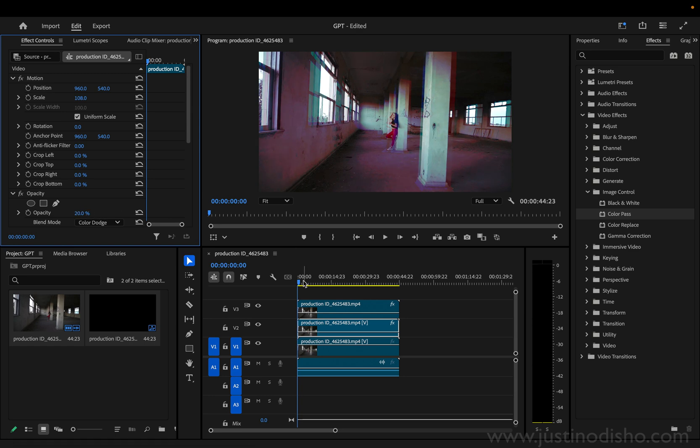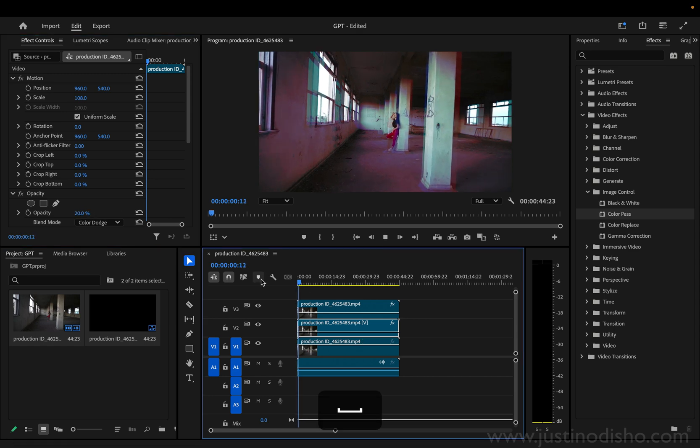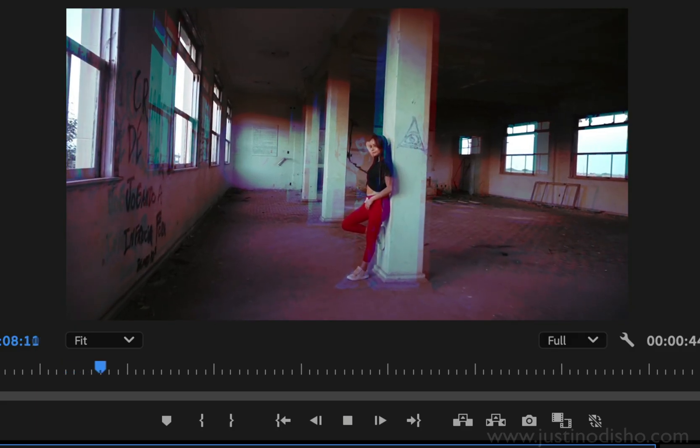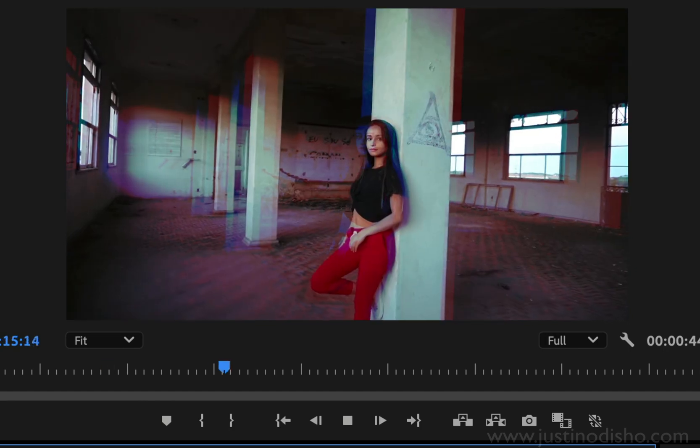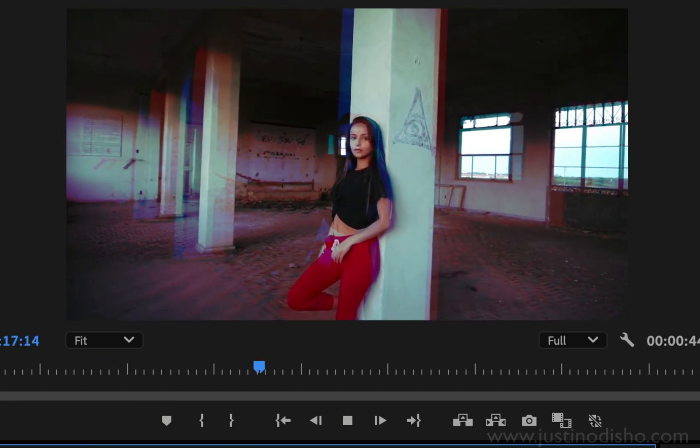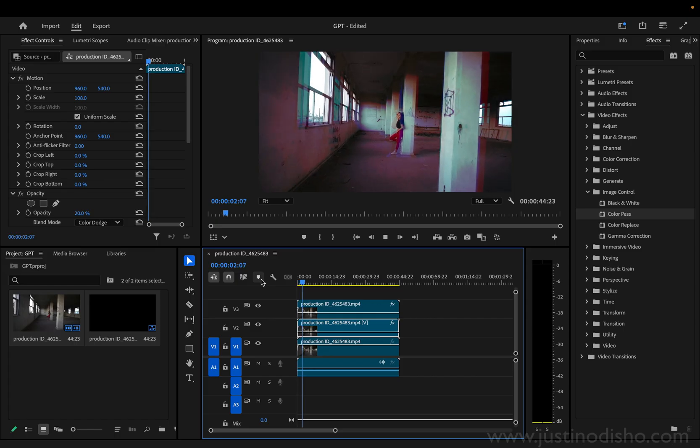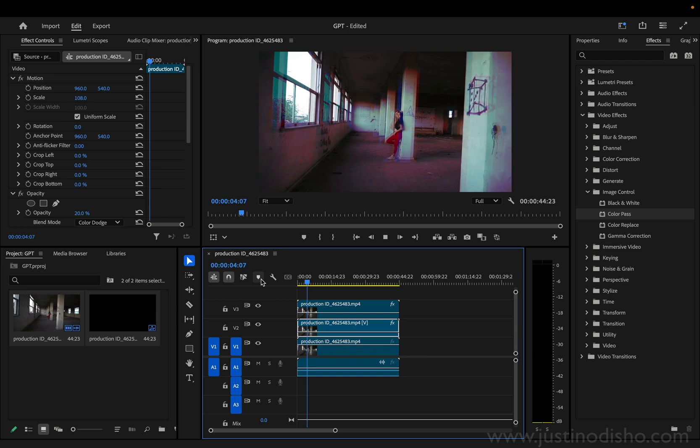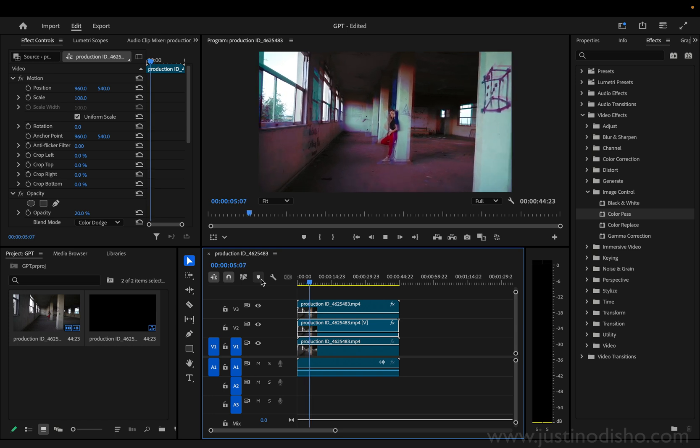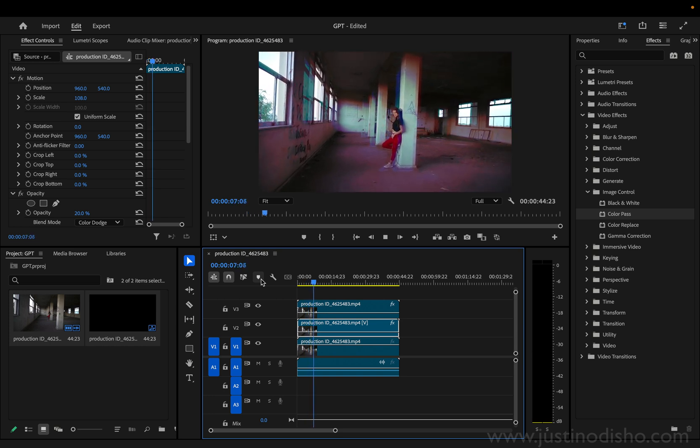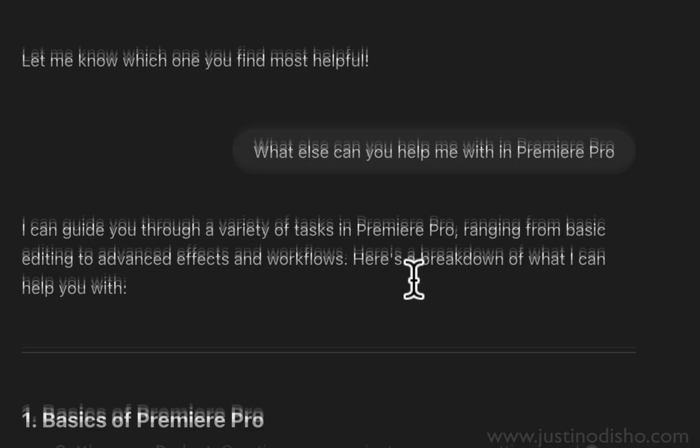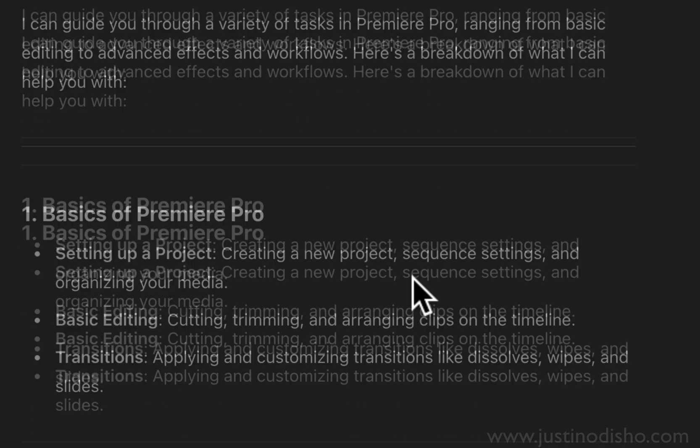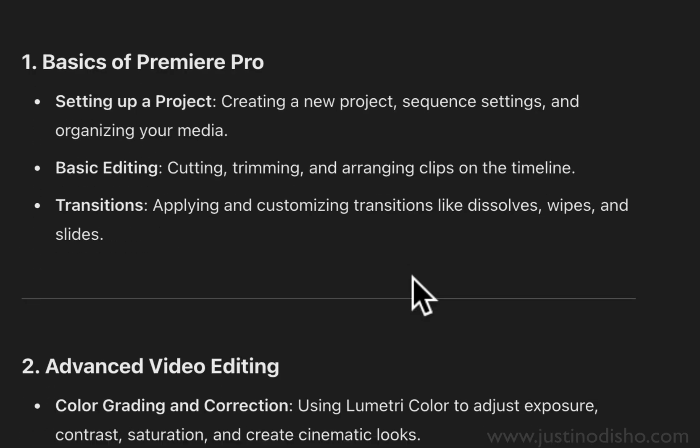Obviously the GPT prompt kind of was unfinished and a little broken. That's not to say that maybe it couldn't create a cool effect if I kept asking it or prompted it a little bit better. But I also asked it what else it can help me with.